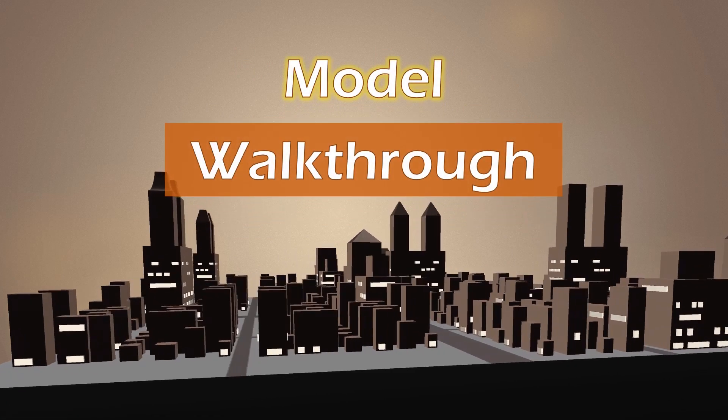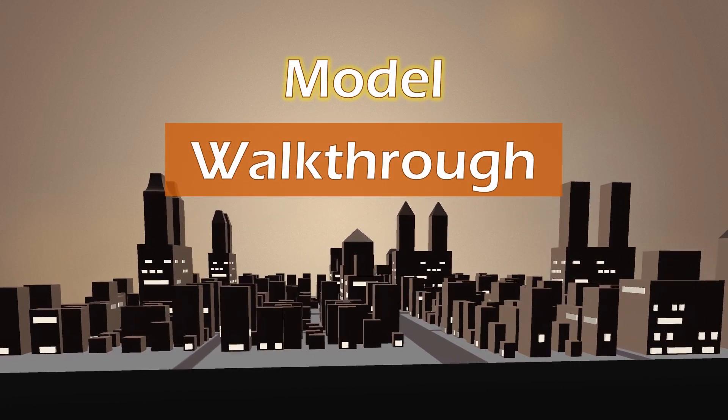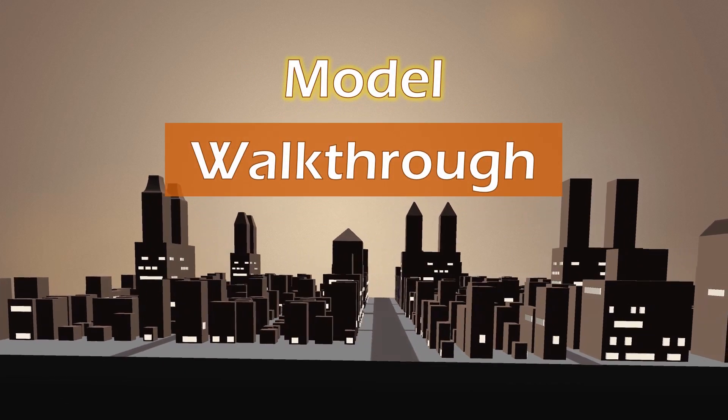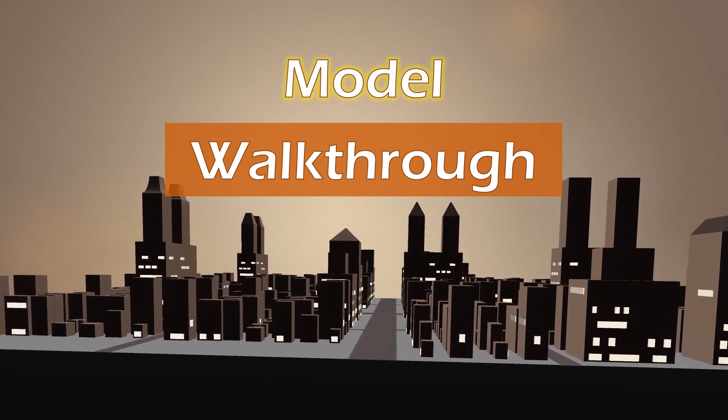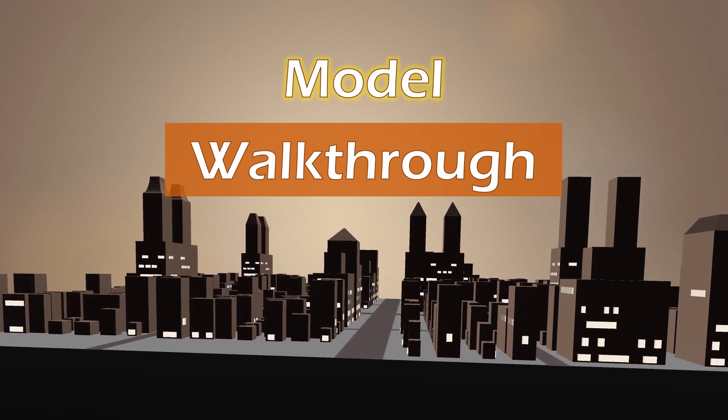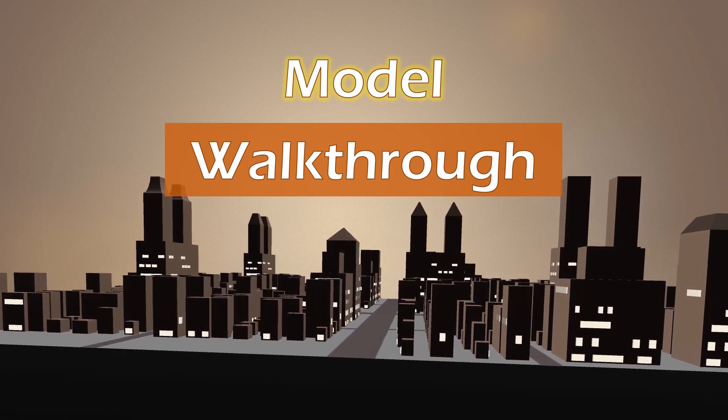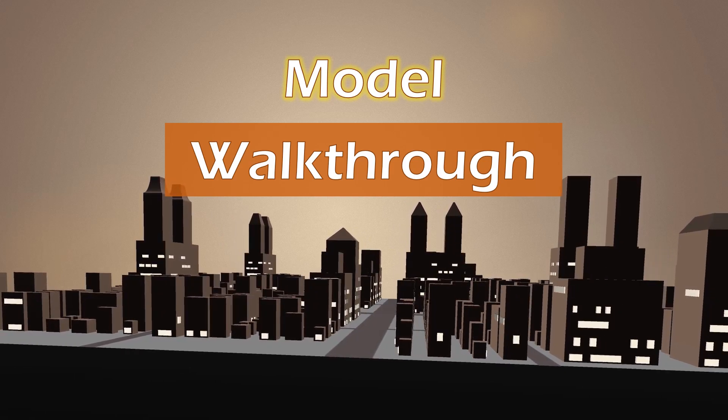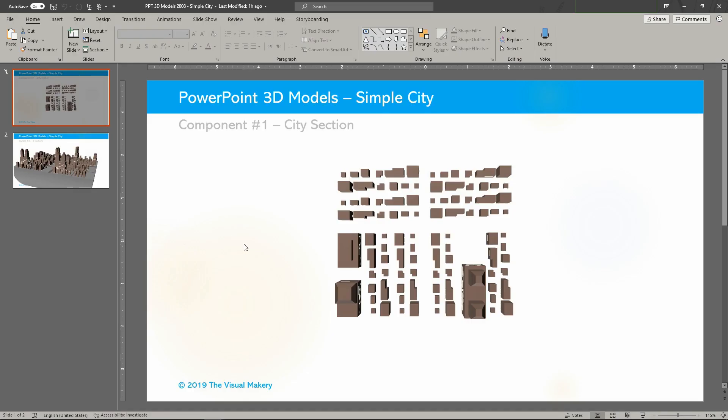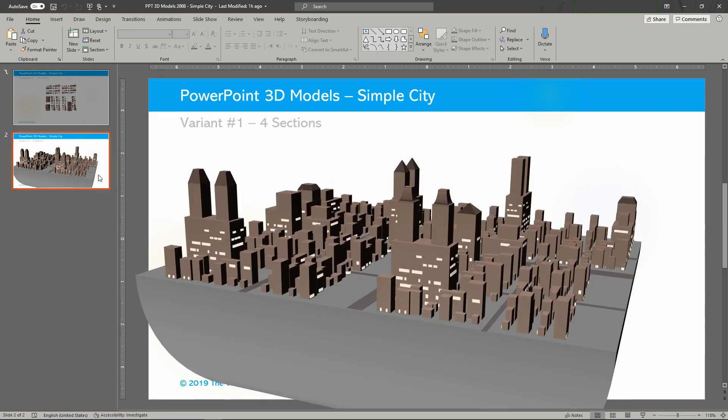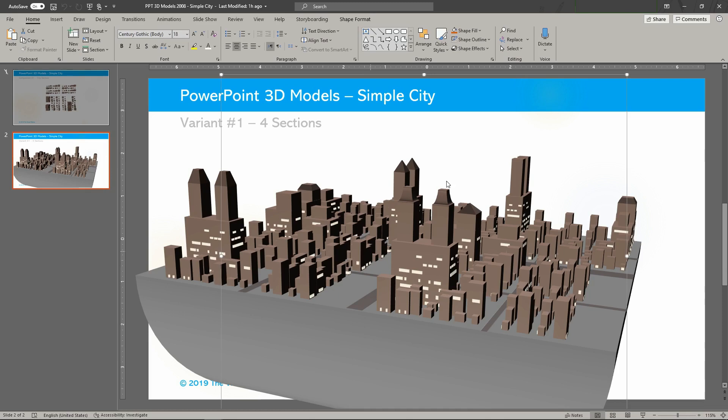Let's go over the design of an example PowerPoint city in this model walkthrough. This model is one of the many PowerPoint 3D models available in our huge collection of reference models. Check out the link in the video description.